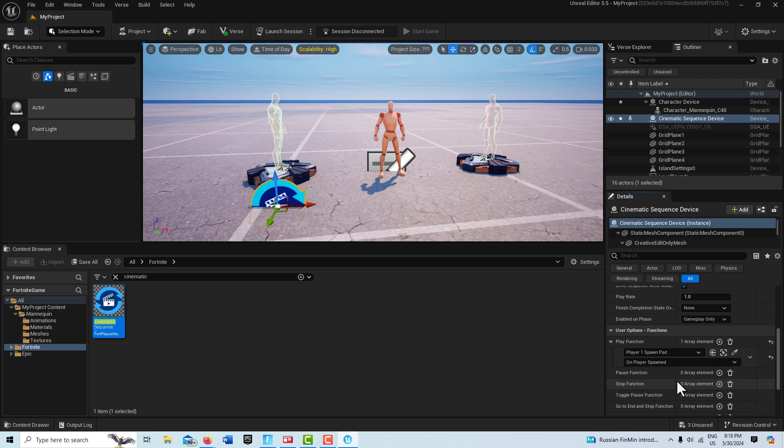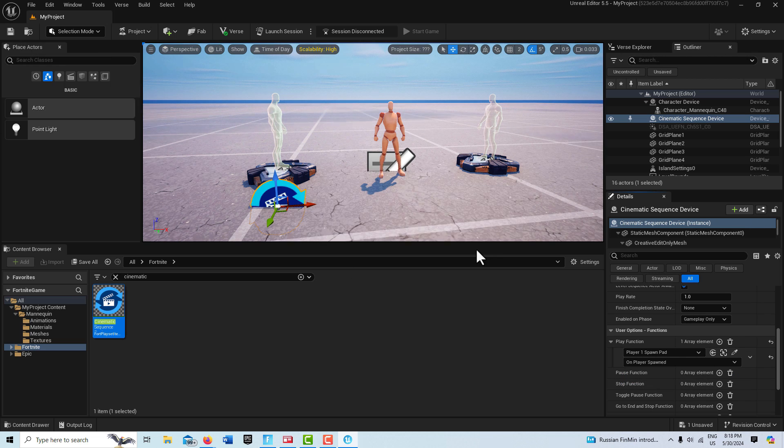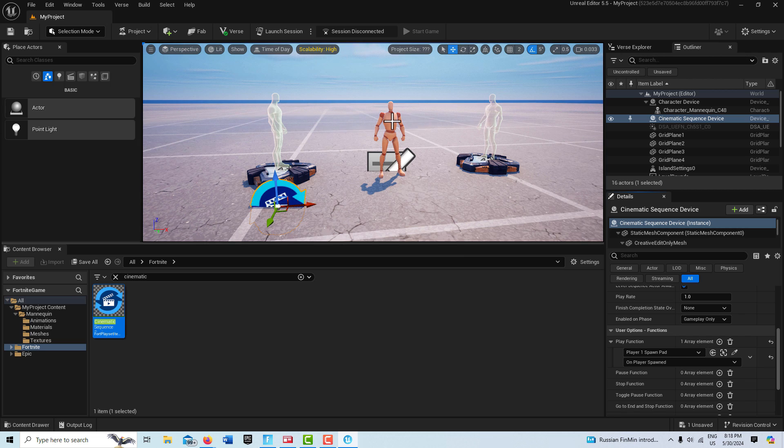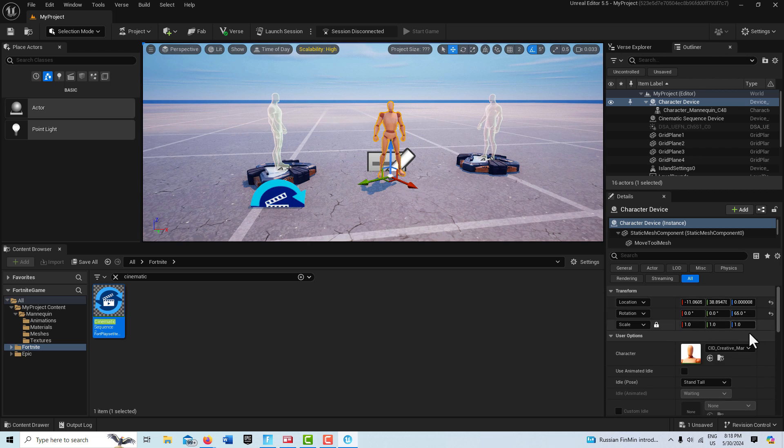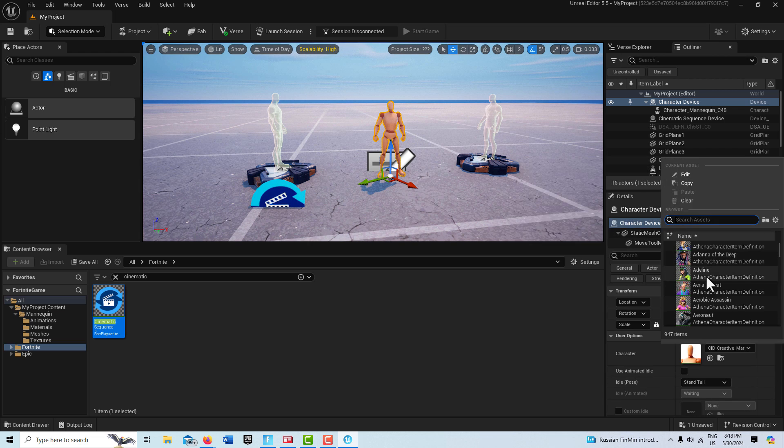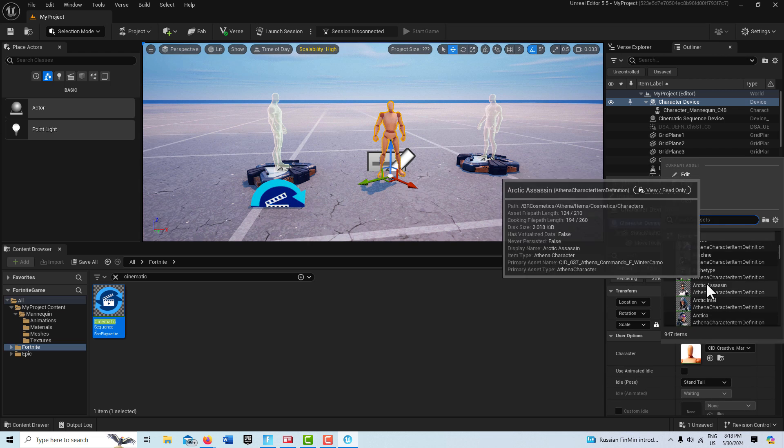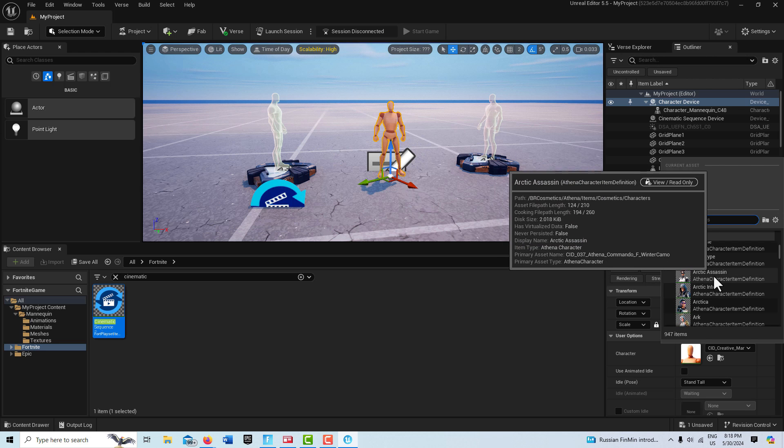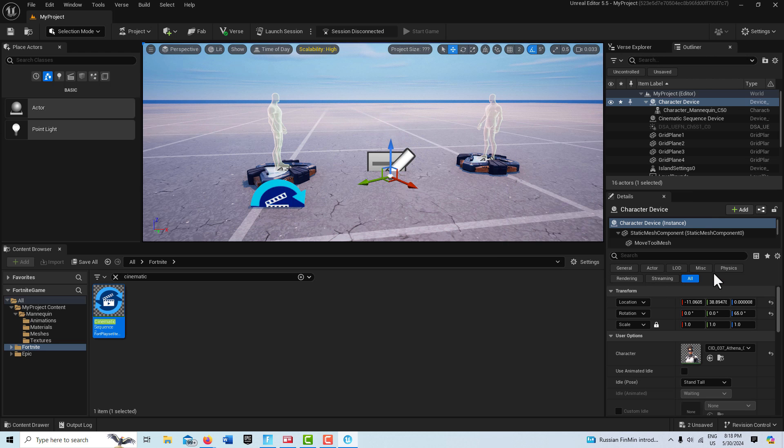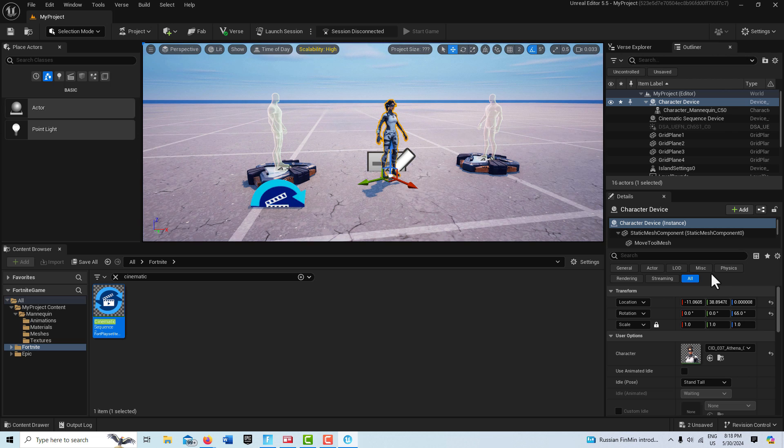Now if we want to change out this character, we just simply click on it, and if we come up here you'll see we've got a whole wide range of characters to choose from. I'll just choose Arctic Assassin right there, and there she comes in like that. And believe it or not, we're on the home stretch here.